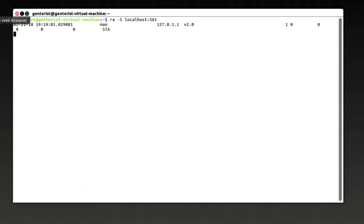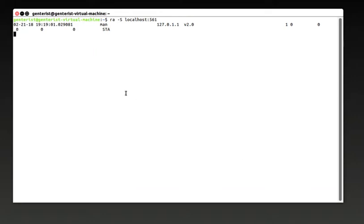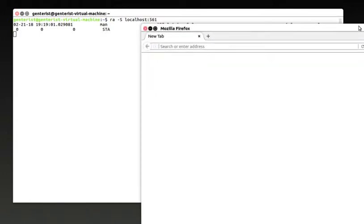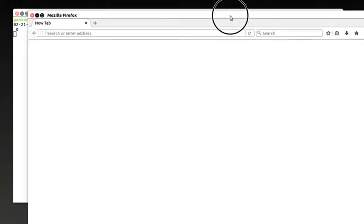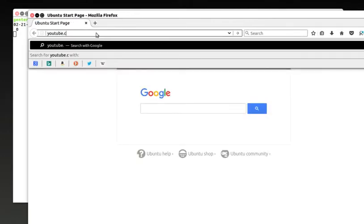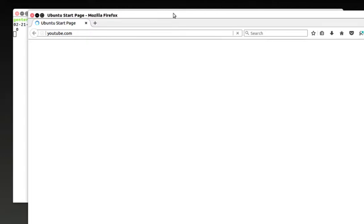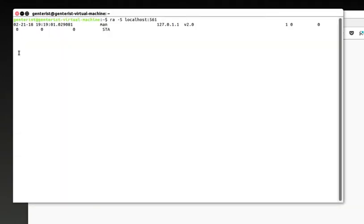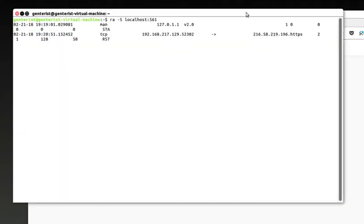So in order to initiate some traffic on the network, let me launch a browser. And let's go to YouTube. So as YouTube loads, you will see the result of the network monitoring tools right here.